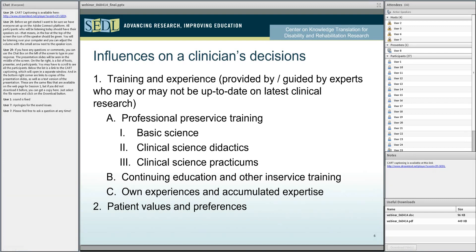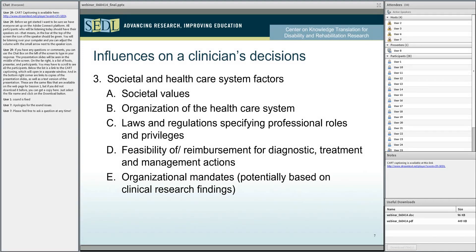What outcomes they want to achieve, what goals they want to achieve, what they are able and willing to do in order to achieve those goals to the degree that it's within their ability. And then we get to what's more and more maybe a very strong influence on clinician's decisions — that's within a society and the healthcare system, driven primarily by underlying societal values that then get translated into how the healthcare system works, within laws and regulations that specify professional roles and privileges, the reimbursement for diagnostic treatment and management actions.